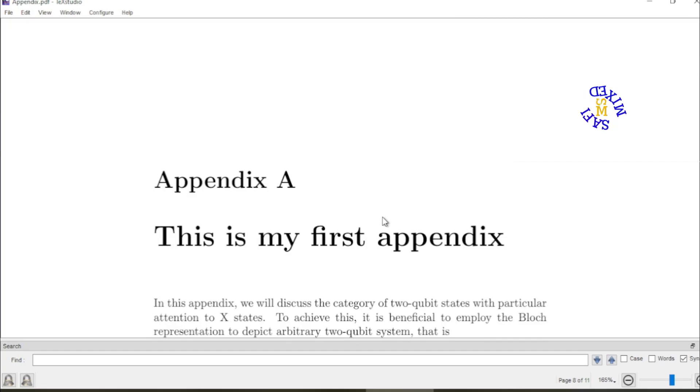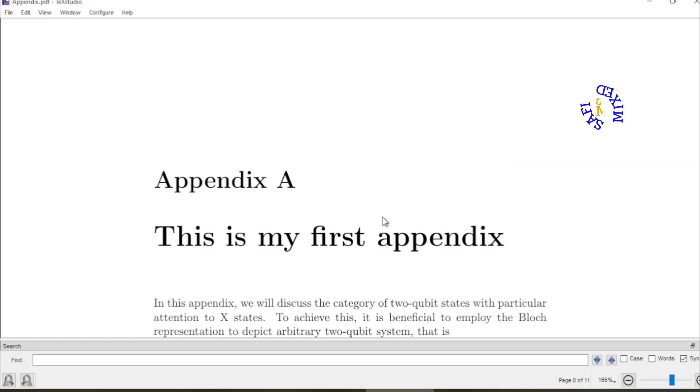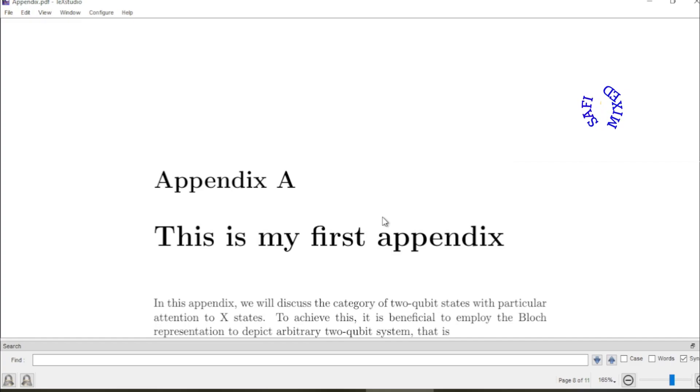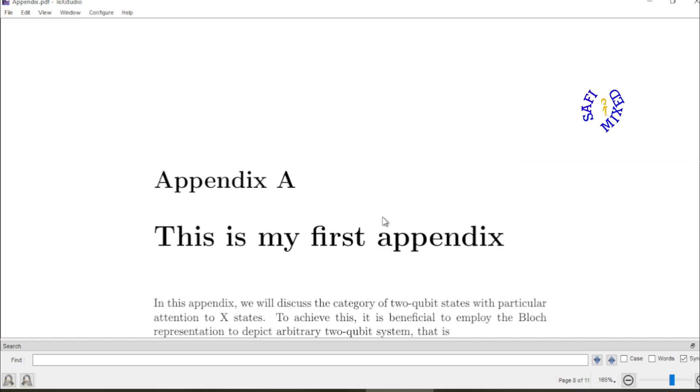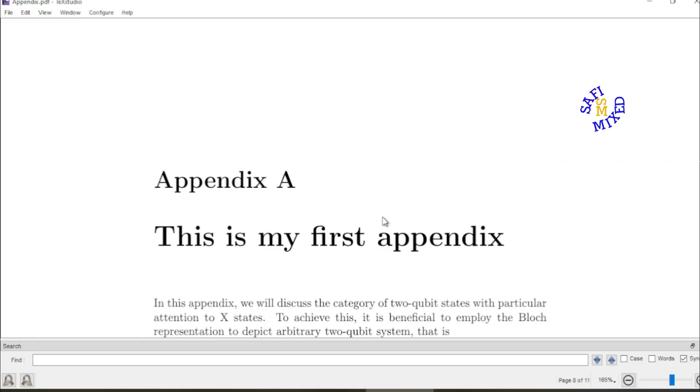So this way you can generate many appendices or multiple appendices at the end of your LaTeX document. At the end if you haven't yet subscribed to SafiMax currently support the channel by pressing the subscribe button. And if you like the video don't forget to press the like button and share with others too. Thanks for watching.